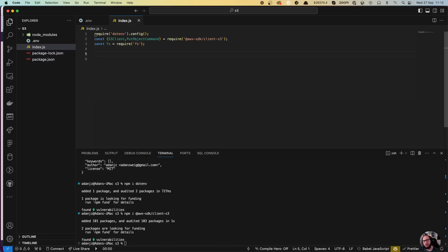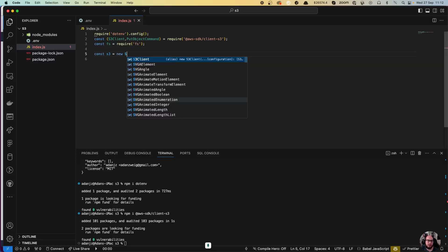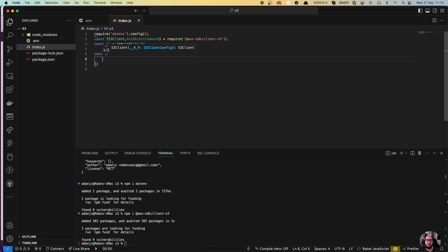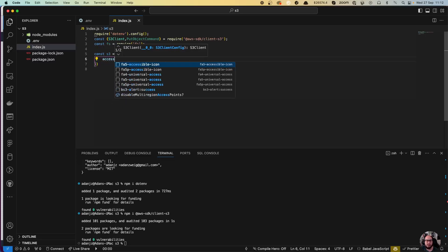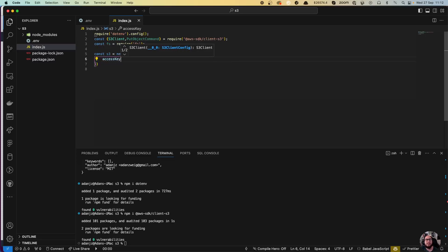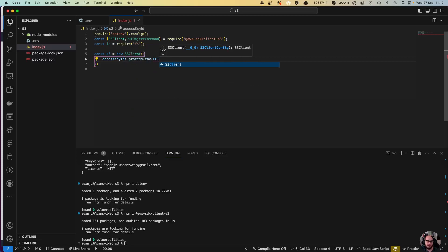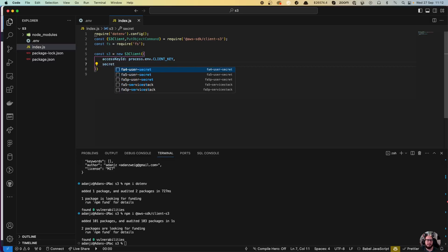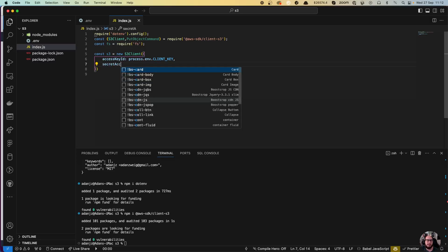Now that we have all these requires, the first thing is we are going to create our client. So const s3 equals new S3Client, where we are going to send two things: the accessKeyId, which is going to be process.env.CLIENT_KEY, and the secretAccessKey.